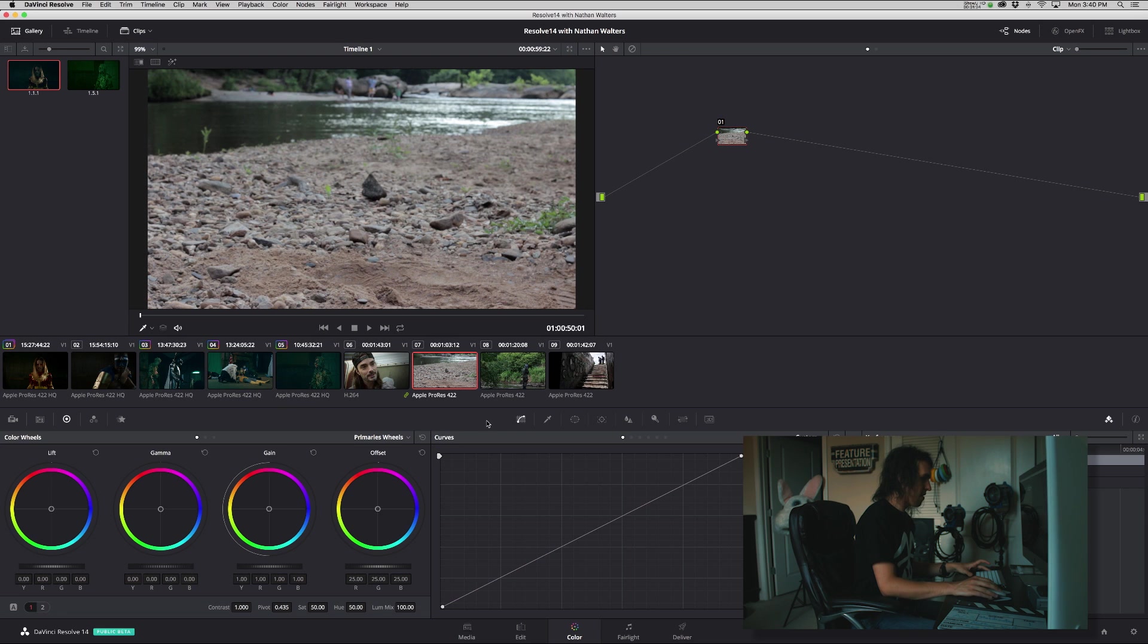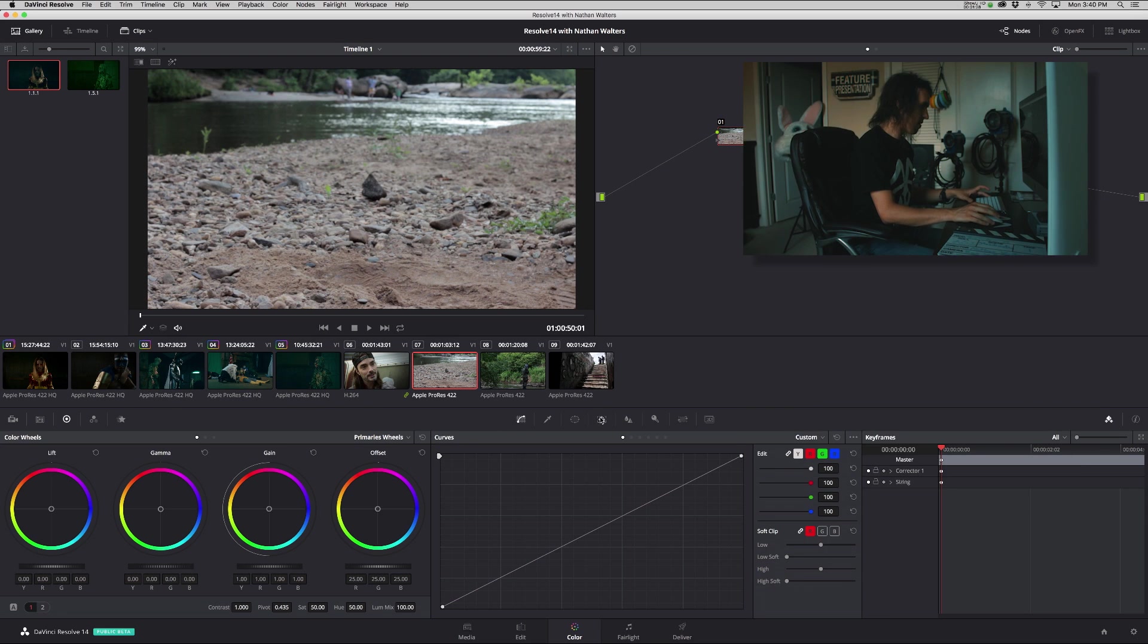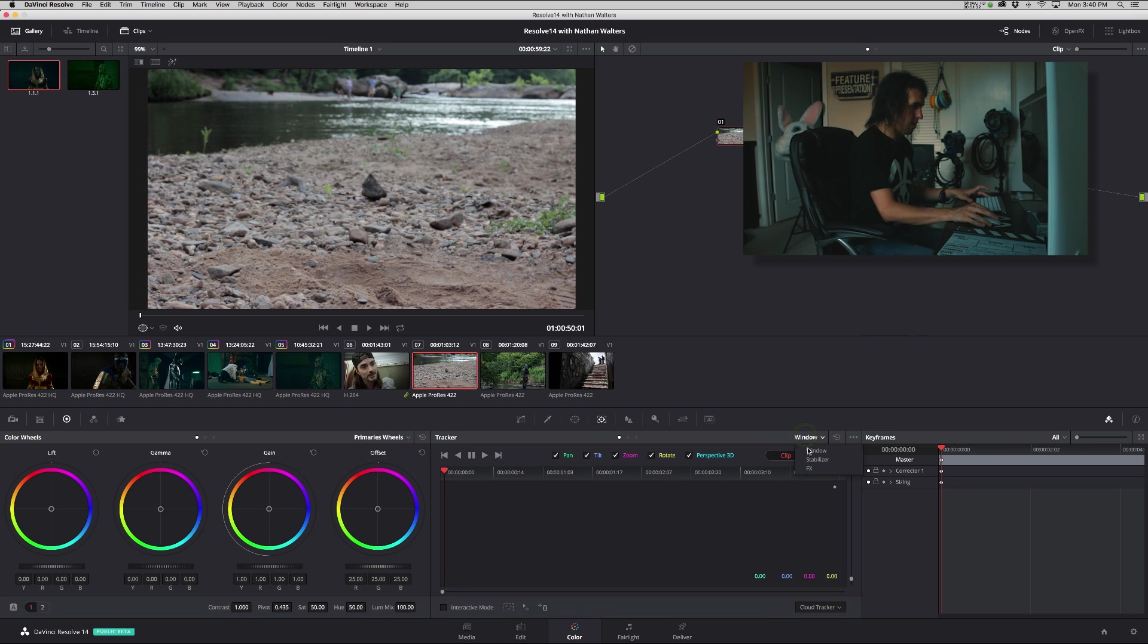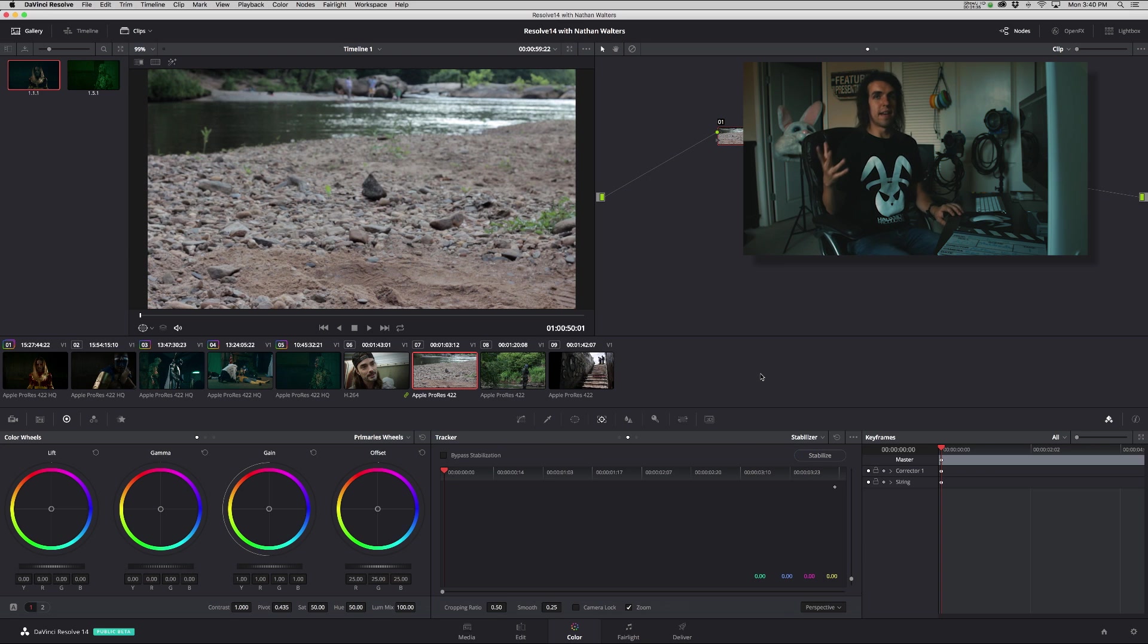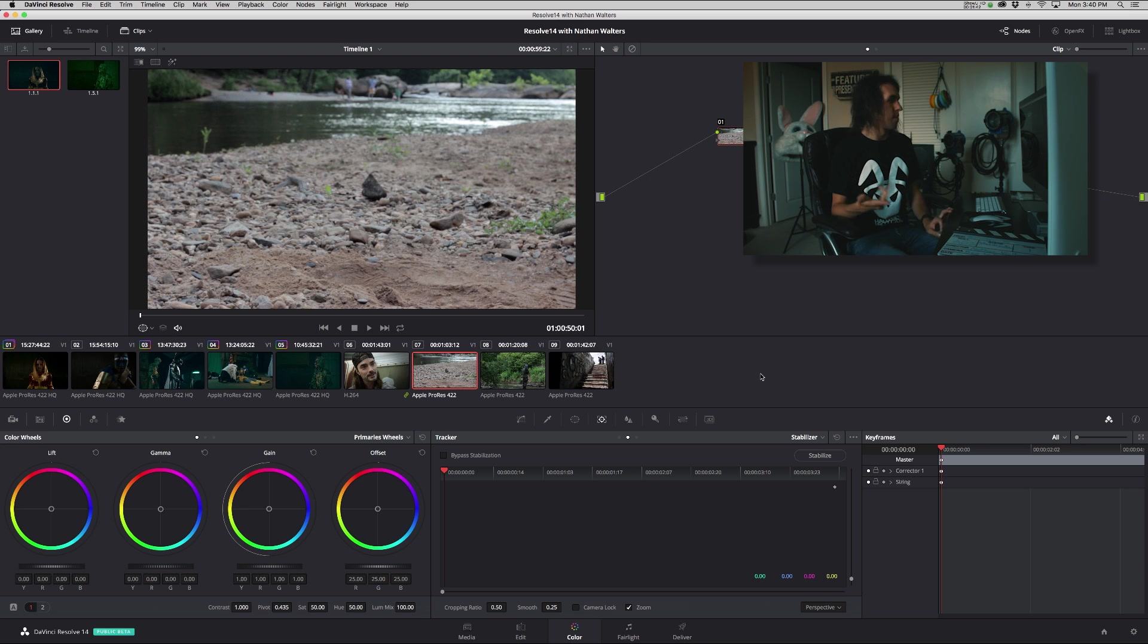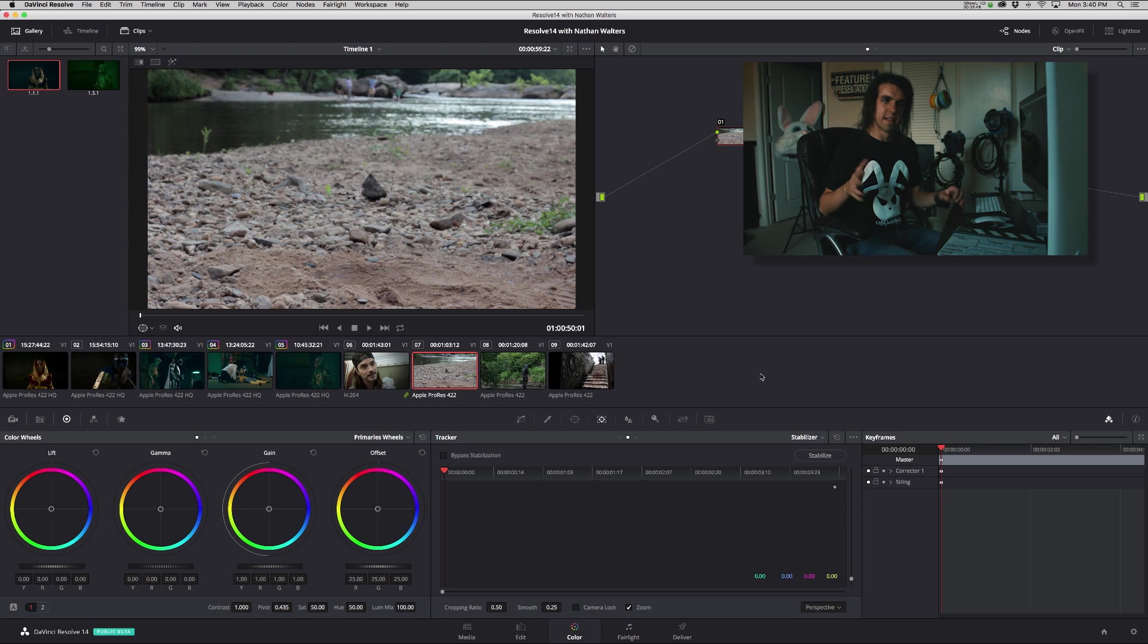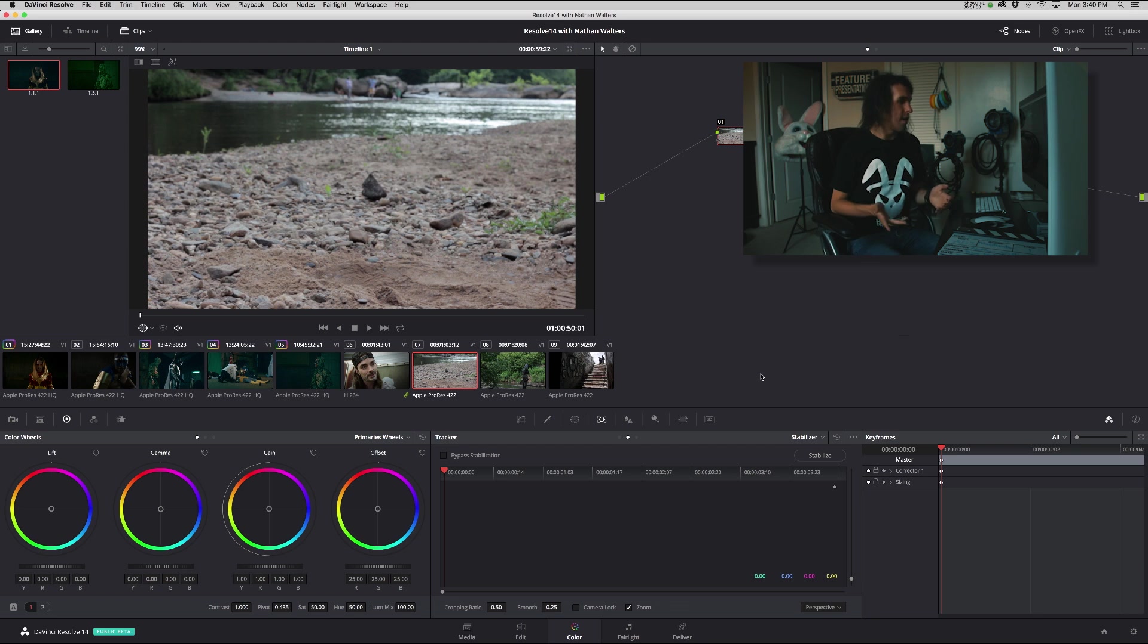So stabilization, basically you're in the color page, you go over to the tracker, and under the window you go down to stabilizer. Resolve 14 has a new more powerful stabilizer. To be honest I can't tell much of a difference, but that's because I got great results with the old one. The old one was great but supposedly it's better.